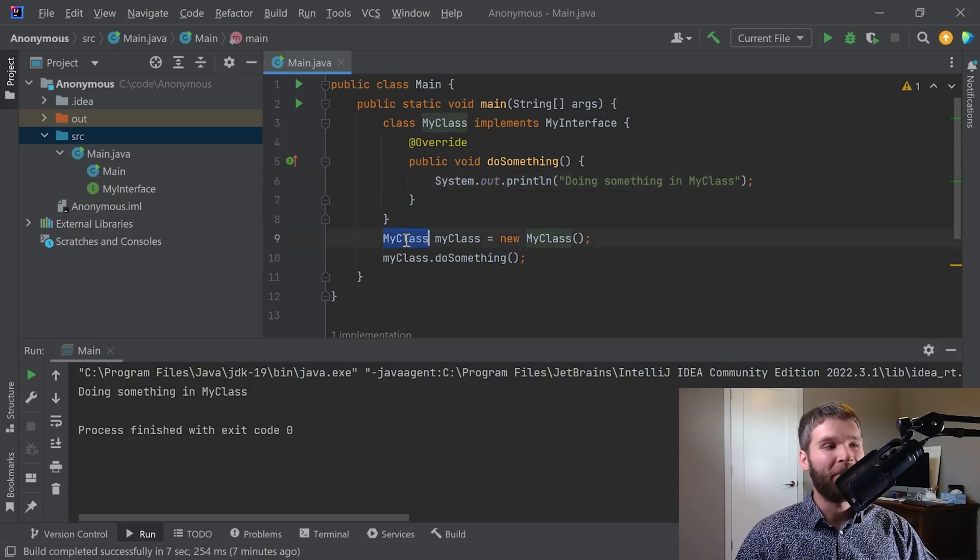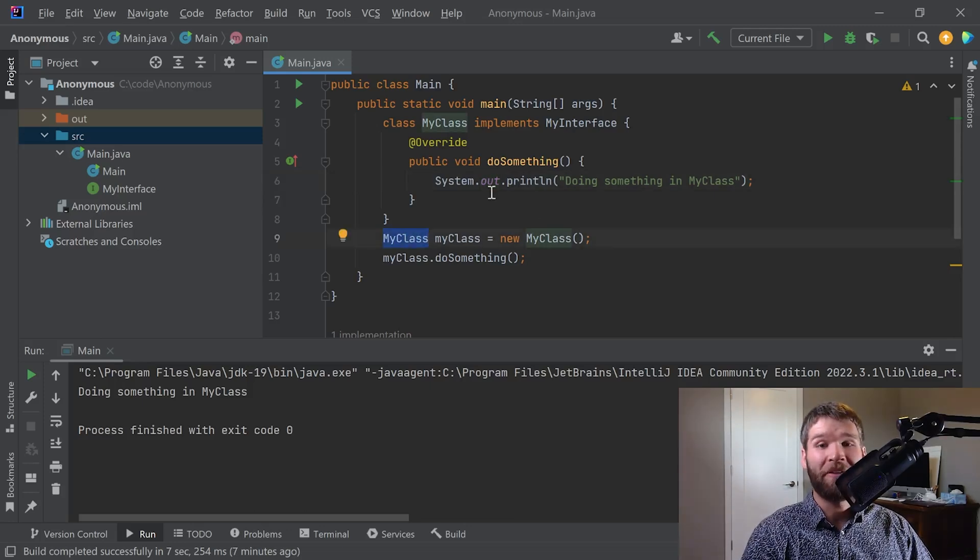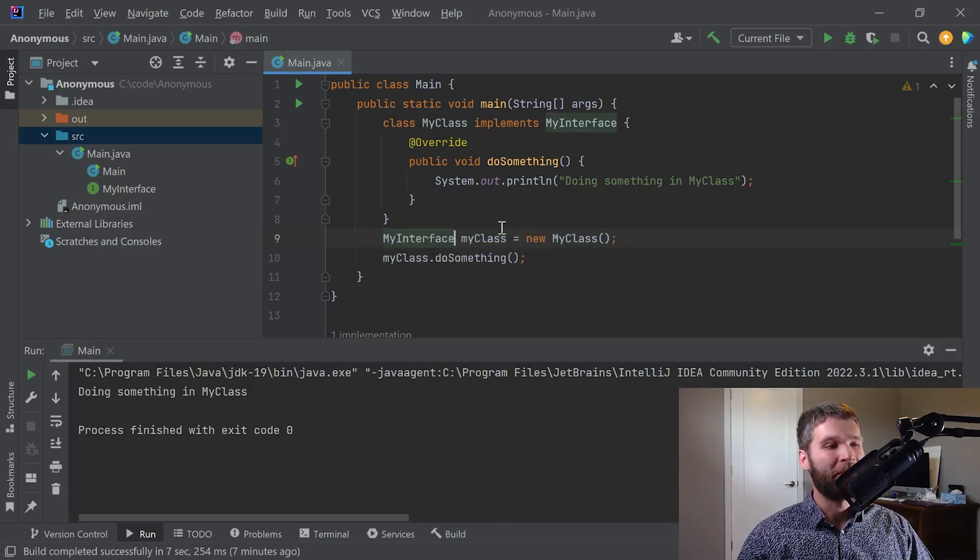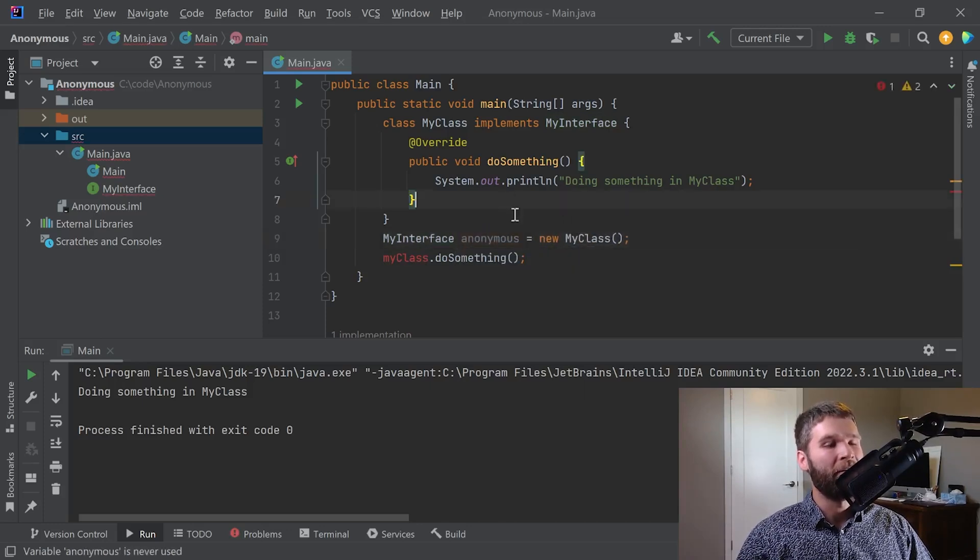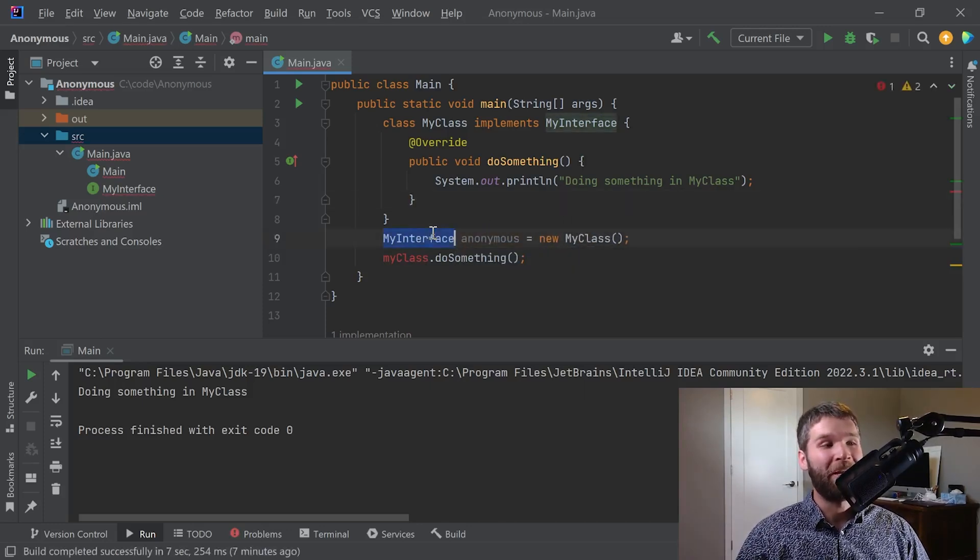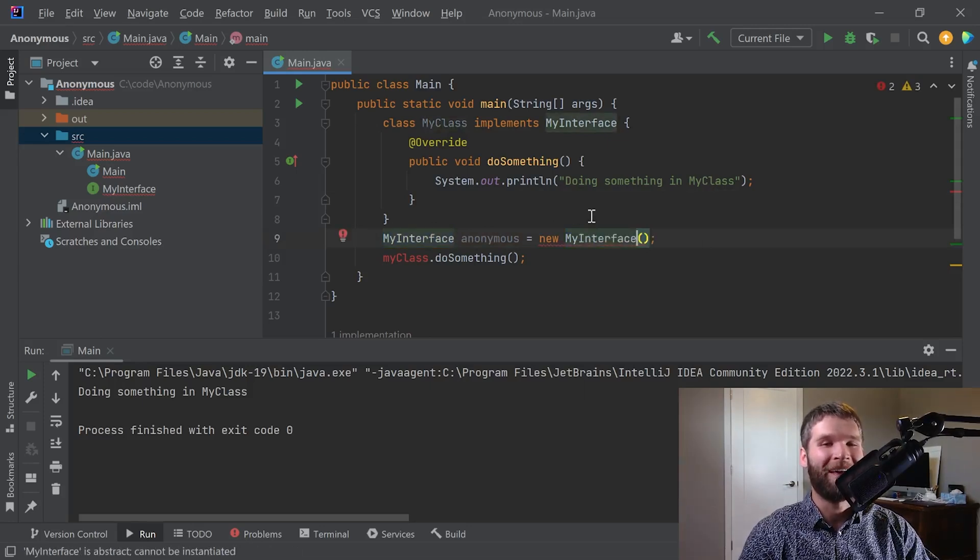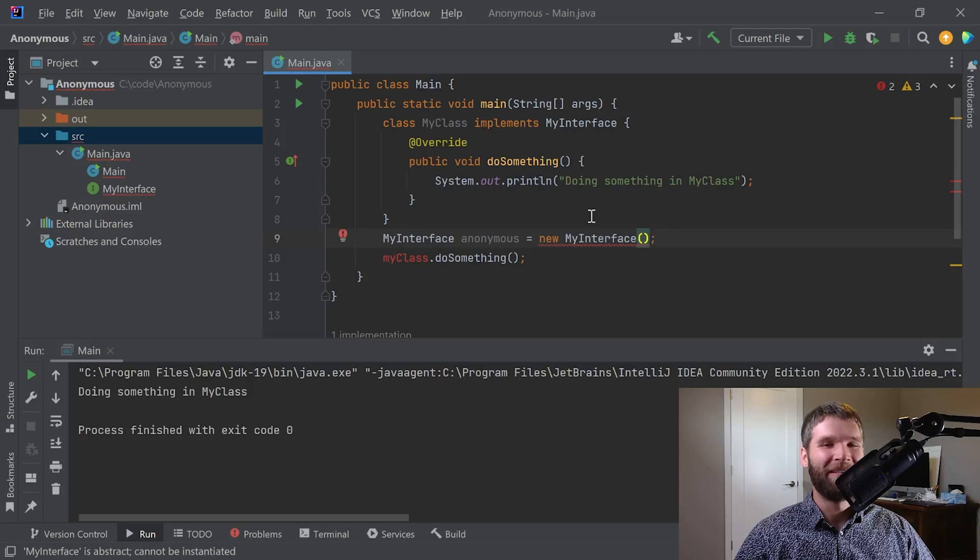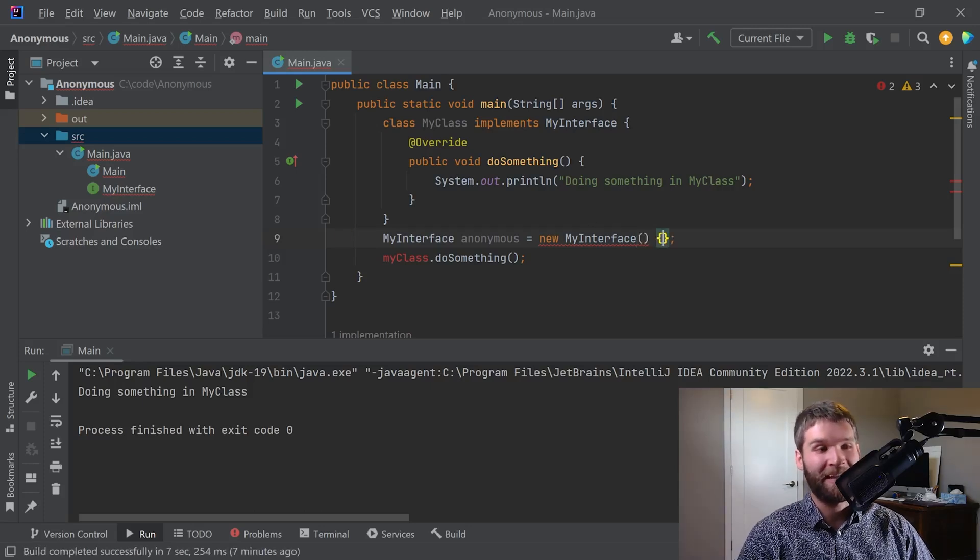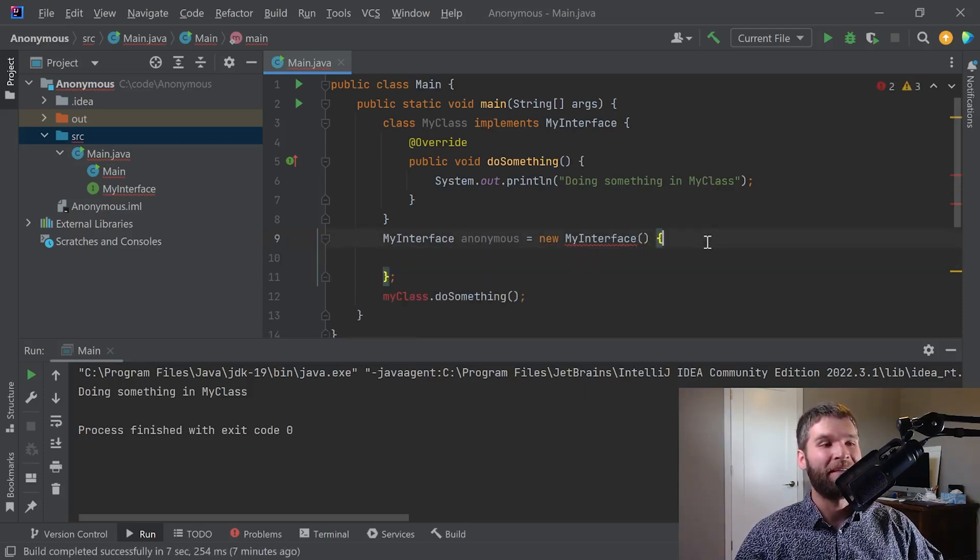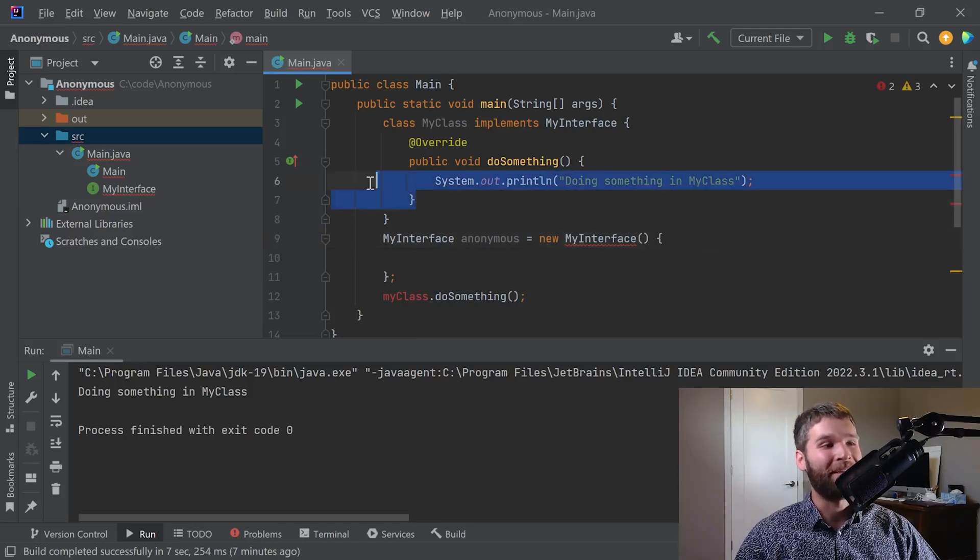So to do that what you do is you make an instance of the interface or the parent class that you want to use. So we're going to say my interface, we'll just call it anonymous, and then this is really strange: we're going to create a new instance of an interface which you never probably thought you'd see that. But really all we're doing is we're creating a new instance of a subclass for our interface, but we're not actually giving that subclass a name. It's going to stay anonymous and it's going to get defined within these brackets here.